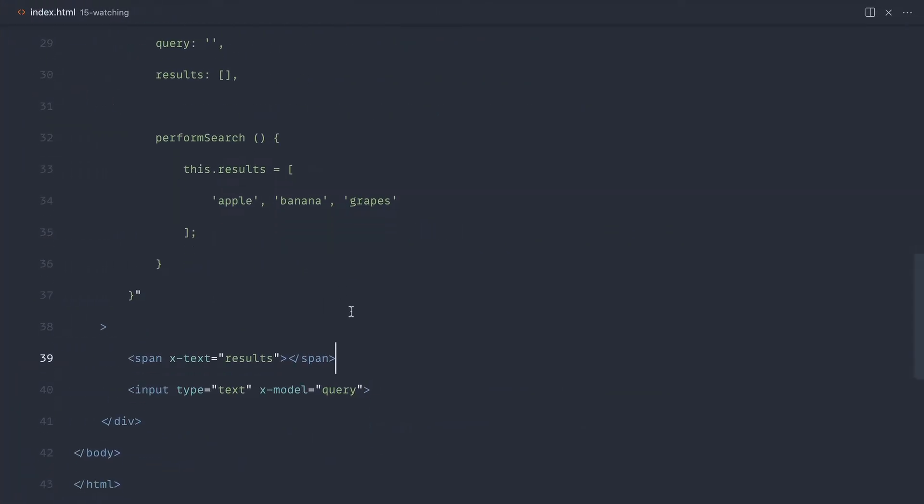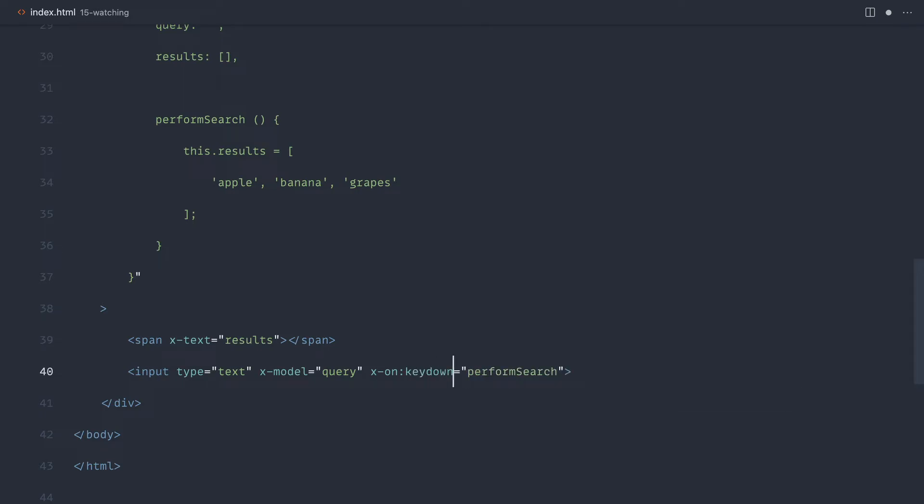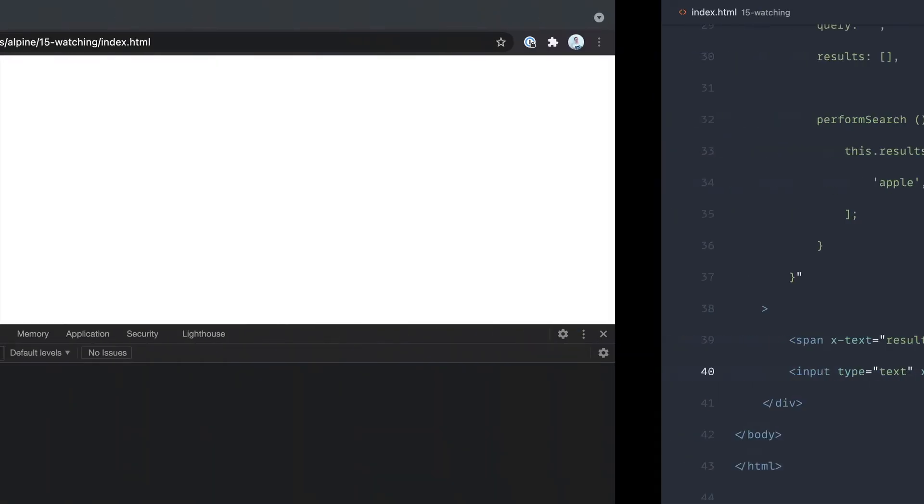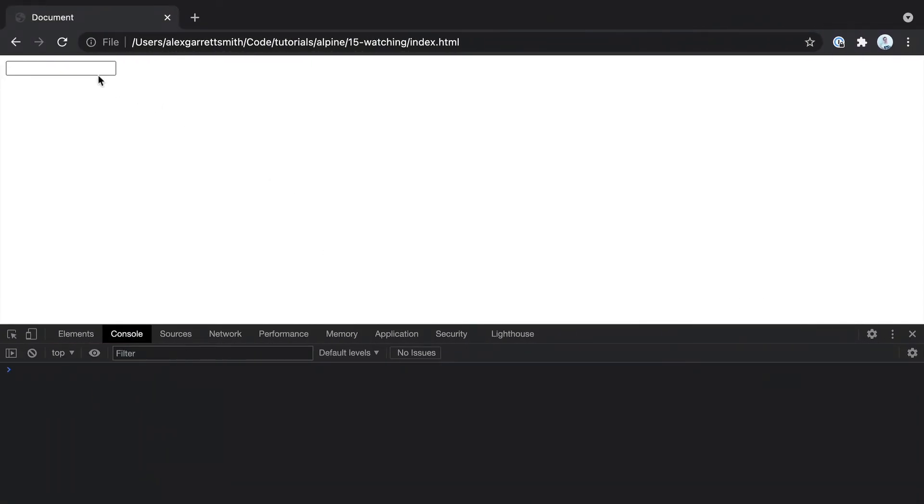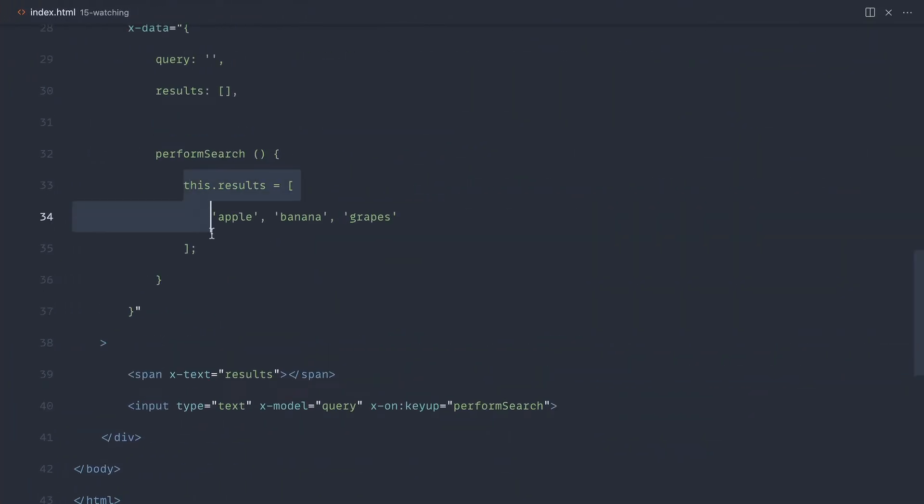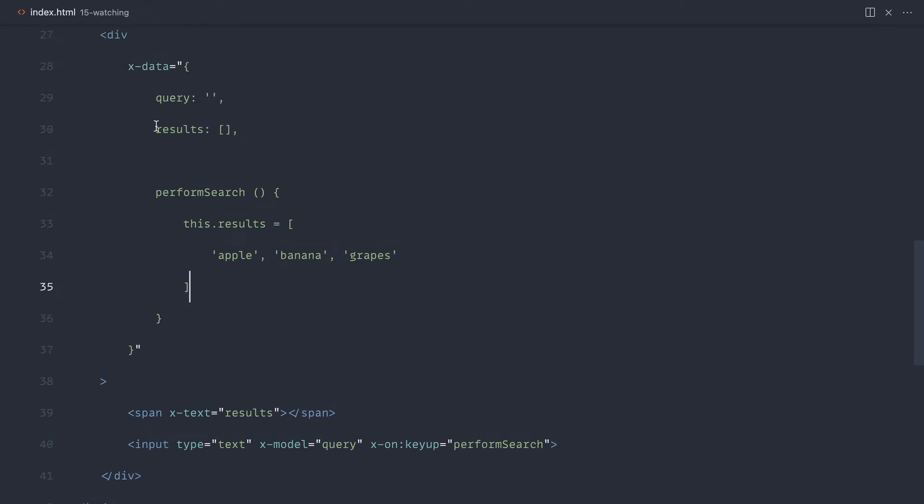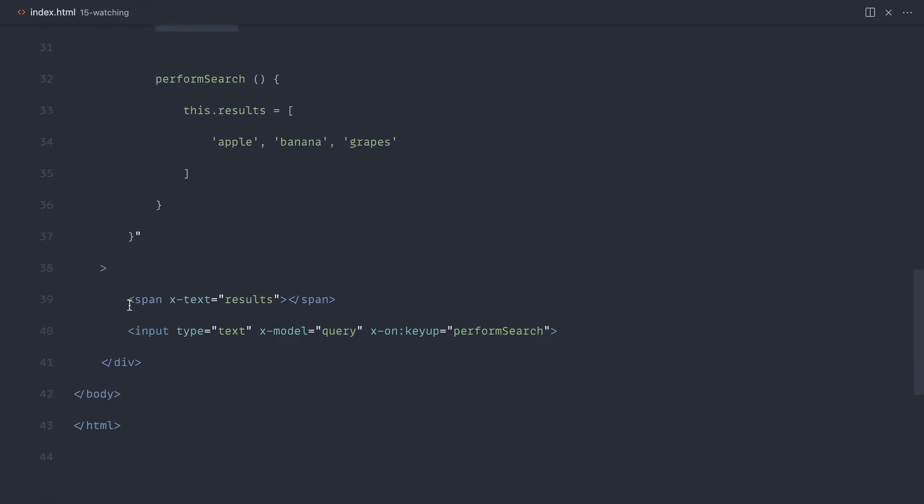When I start typing in here, I want the search to perform instantly. Our first instinct might be to say x-on key down or key up and then go ahead and perform the search. Let's actually use key up here. Let's go over and give this a refresh. When I start typing we get the results back, and of course in reality this would actually hit some sort of API to bring back the results, set them here, and then of course what we do is iterate through them.